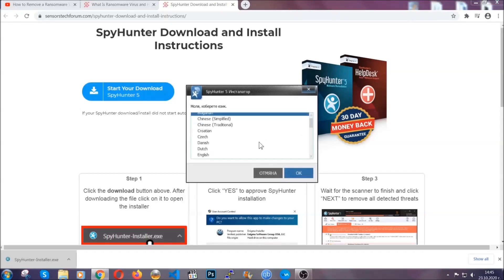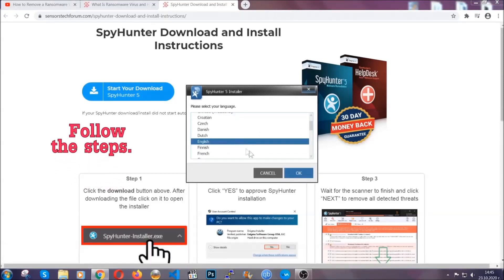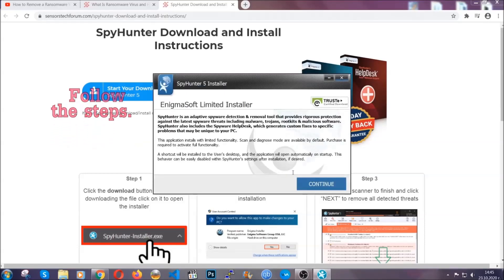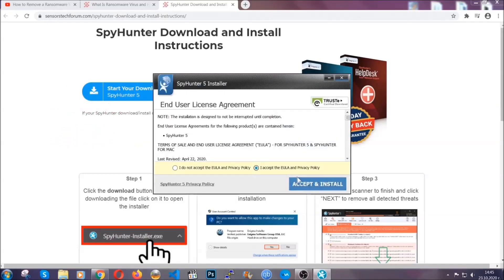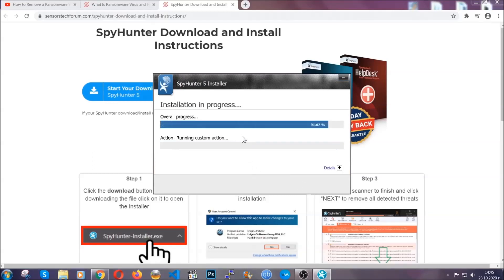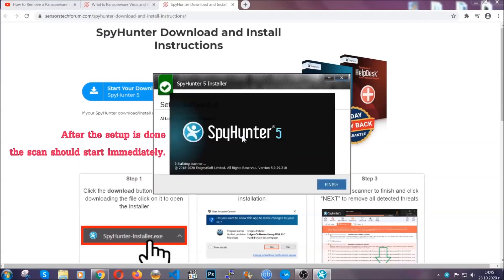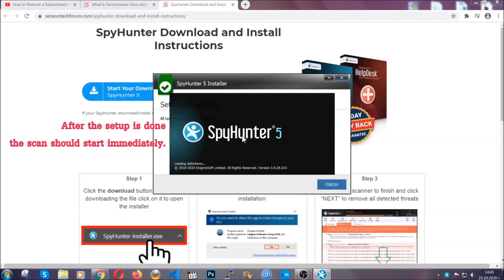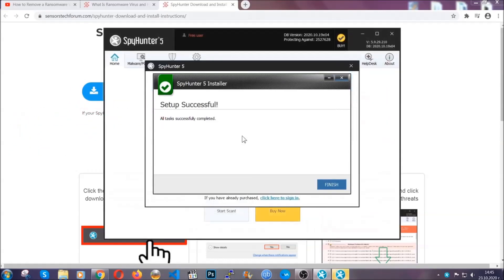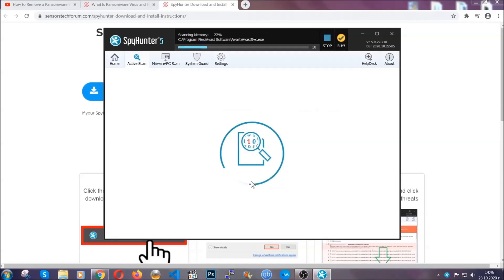It's going to take you through a language choice and a couple of simple steps that you're going to have to follow. Simply agree with the terms, accept and install, and installation should take one or two minutes depending on your computer. After the setup is done, the scan should start automatically, and when it's done you click on finish.